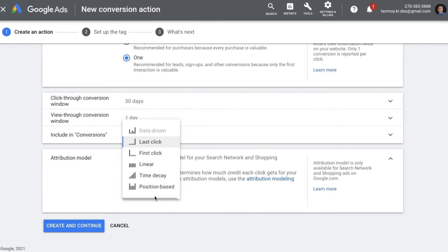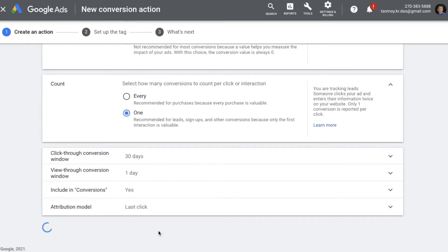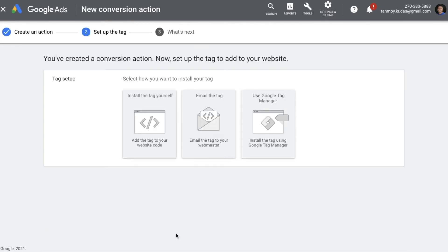The attribution model helps to understand what kind of keywords are really working for us, so we can increase their bids or put them in a better bidding strategy. Once you fill up all this information, we can click Create and Continue. Now we are on the page where we can set up the code. Google provides three options: first, install the tag ourselves if we understand programming; second, email the tag to a programmer who built your website so they can paste it; and third, use Google Tag Manager steps to implement it.